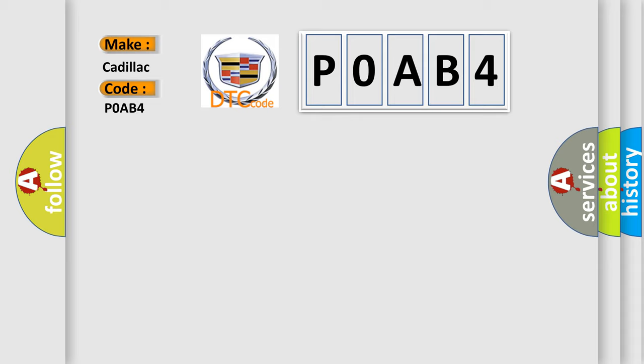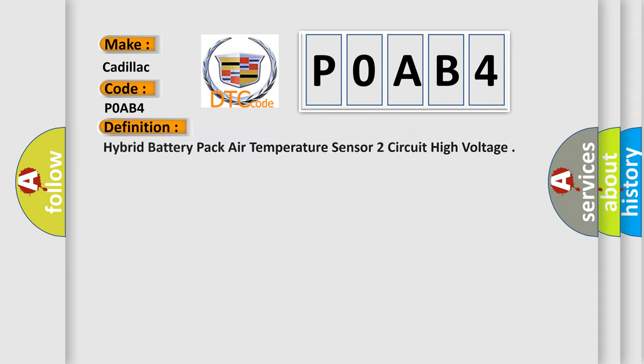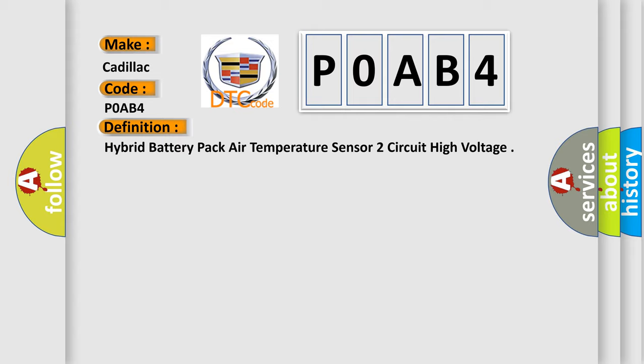Cadillac car manufacturers. The basic definition is hybrid battery pack air temperature sensor 2 circuit high voltage.